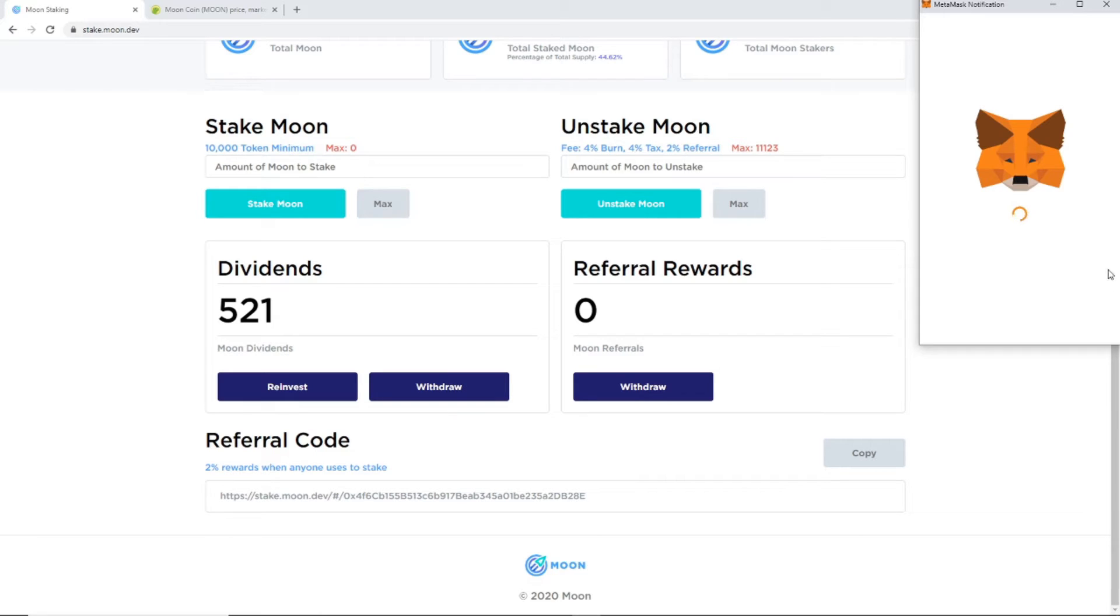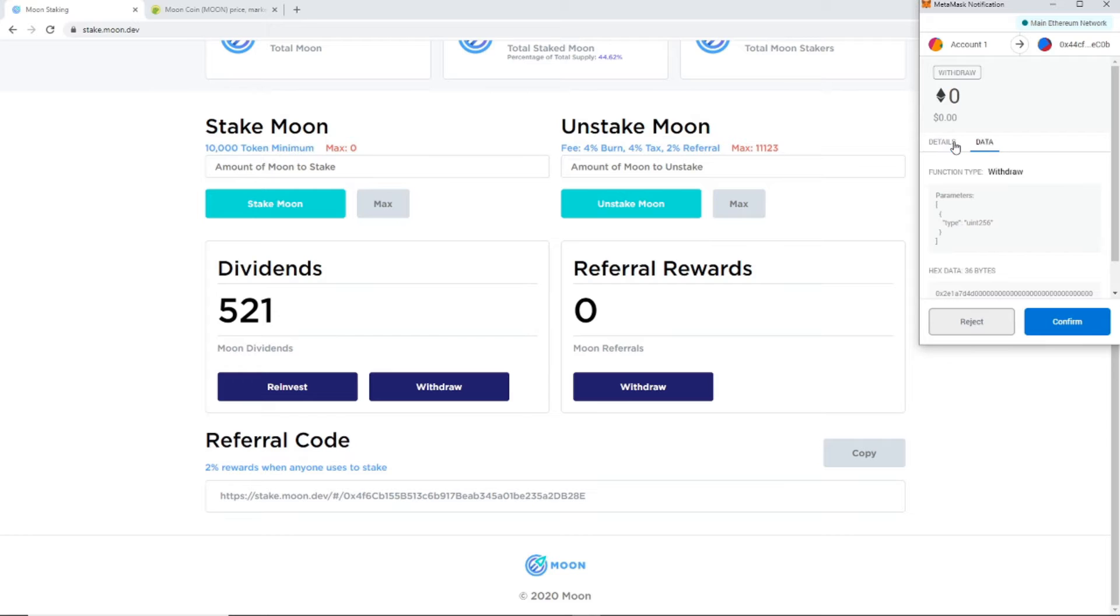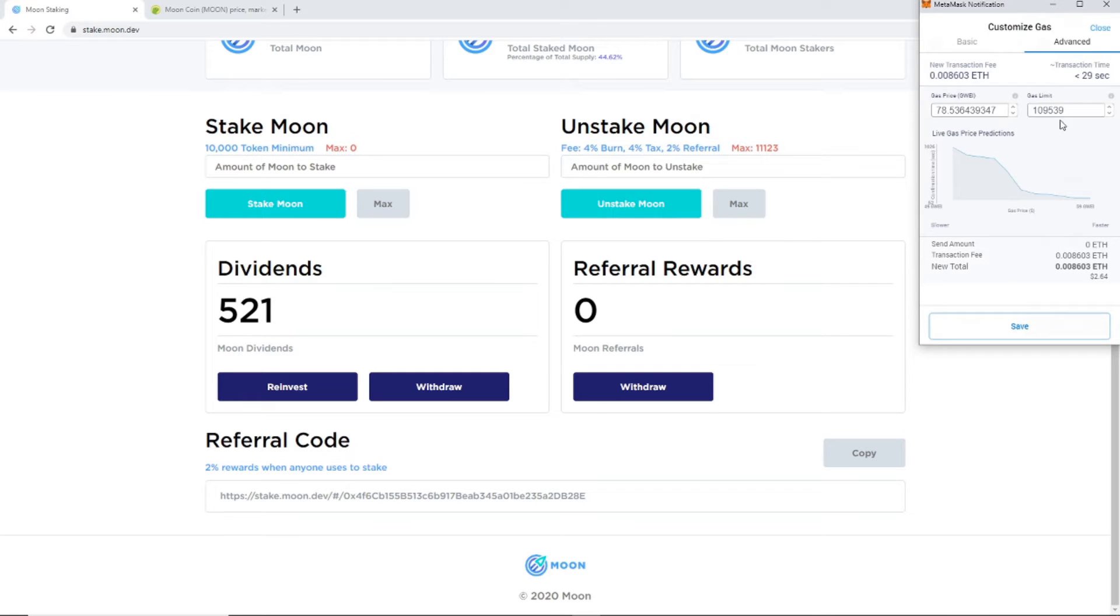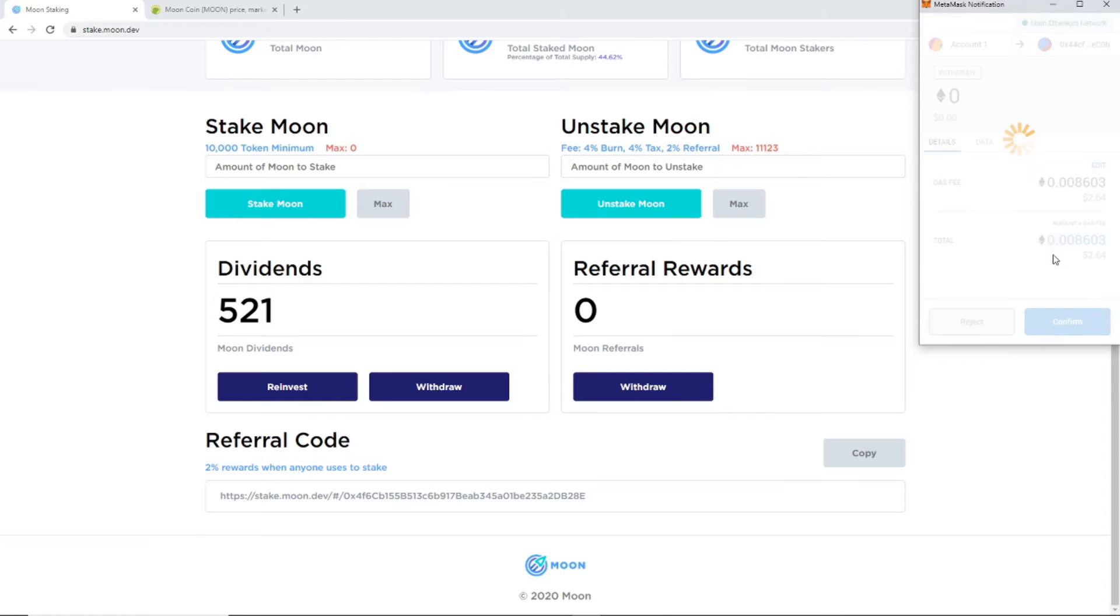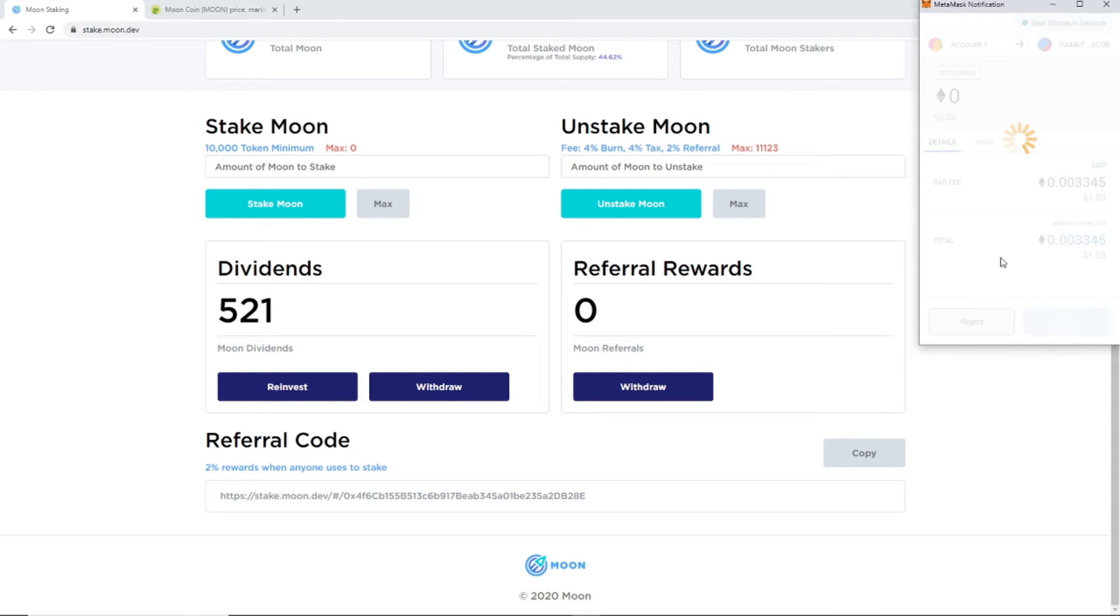Withdraw, it's syncing up with our MetaMask. And it's saying it's going to be a gas fee of $2. That's pretty intense. Let's see. I can probably edit that. Let me give you $1.30. I love that. It's $1.03. I feel like that's good. That's probably more than what these 500 Moon are worth. So let's go. Confirm.